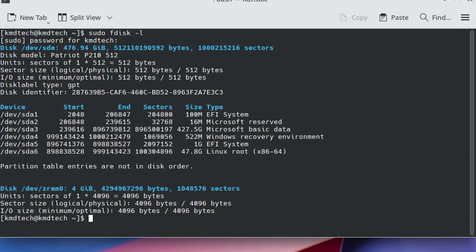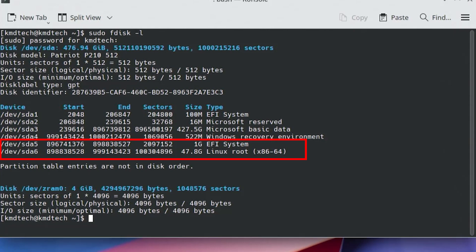So we see here there's two partitions for Arch Linux that I have set up: dev/sda5, the EFI partition for it, and dev/sda6, which is the Linux partition for it.